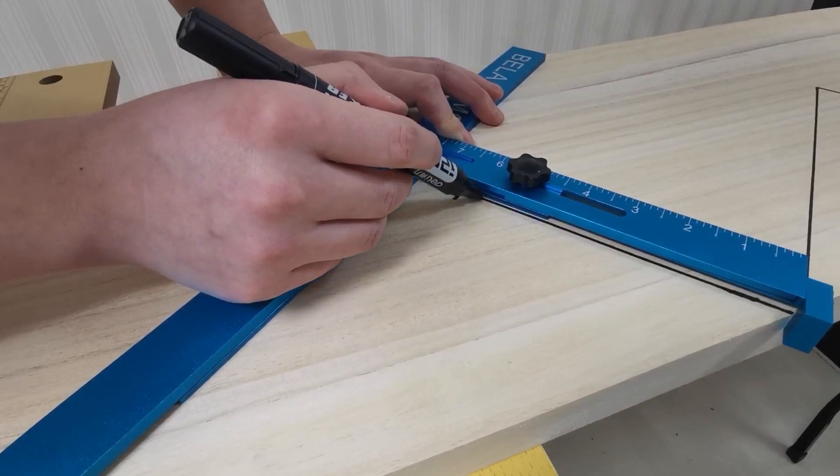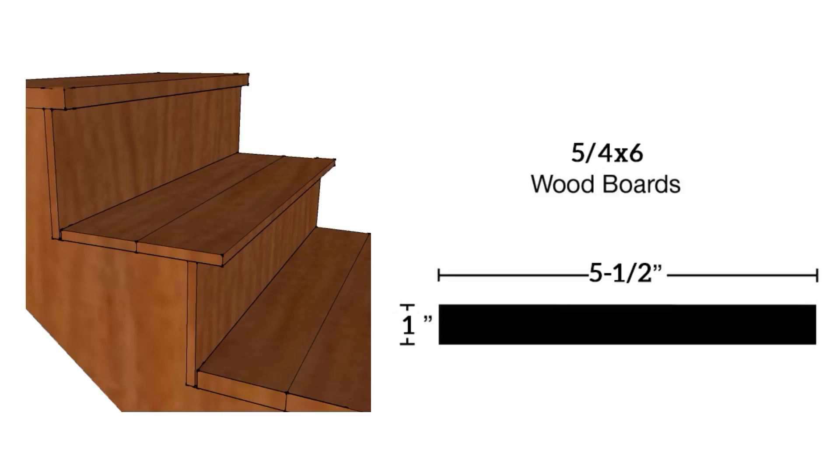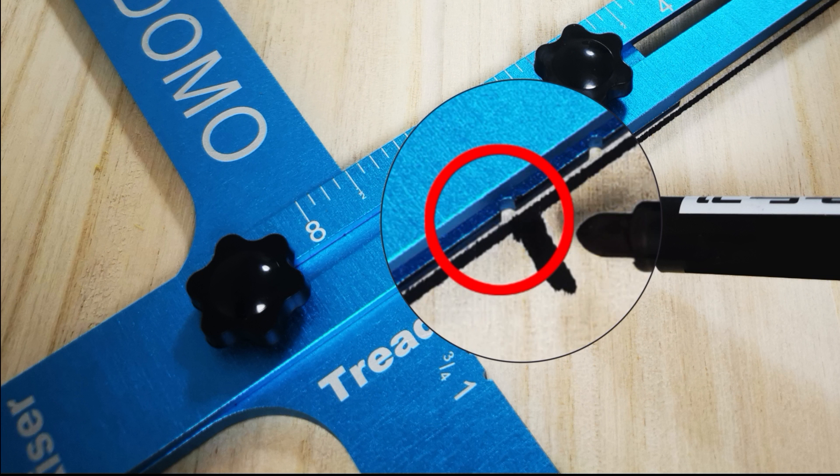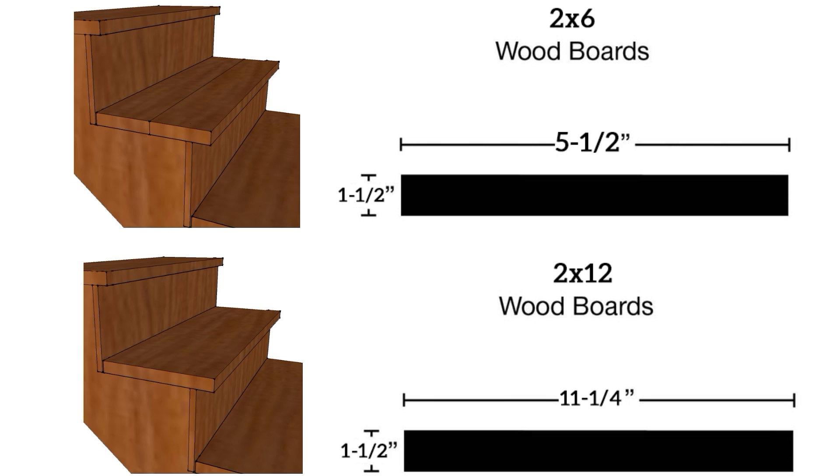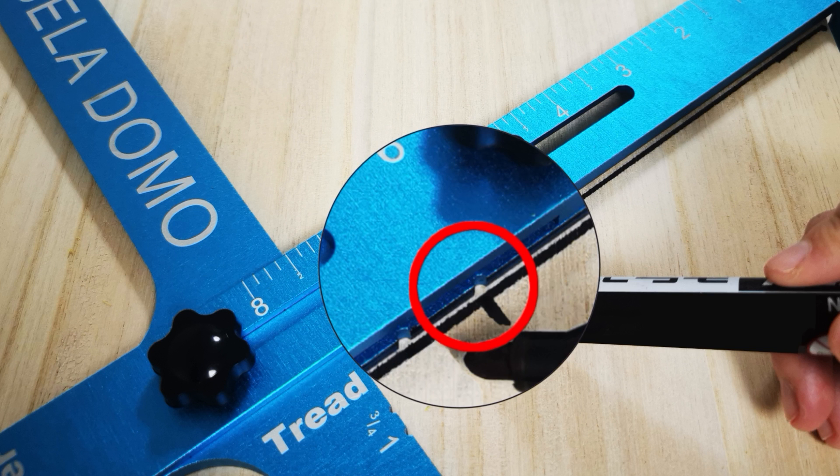After drawing the riser length of the last step, if the tread board type you use is 2 pieces 5 fourths by 6 inches, mark it at the 5 fourths inch groove on the riser plate. If there are 2 other specifications, mark it at the 2 inch groove.